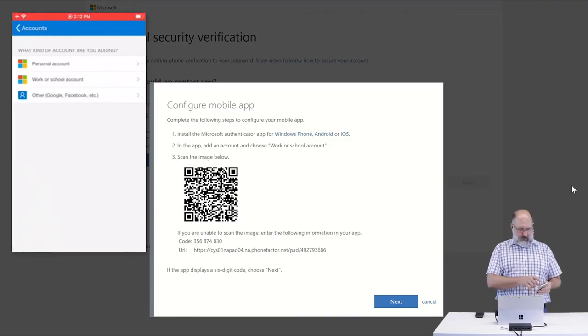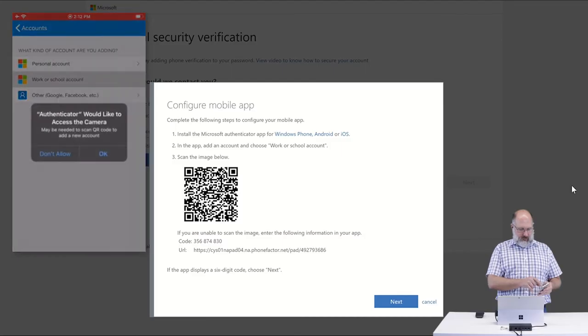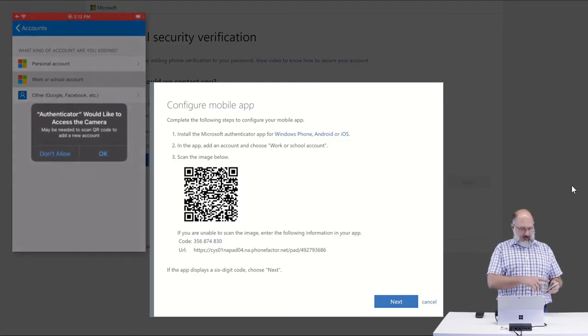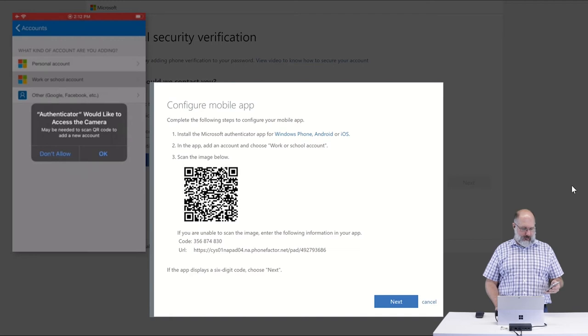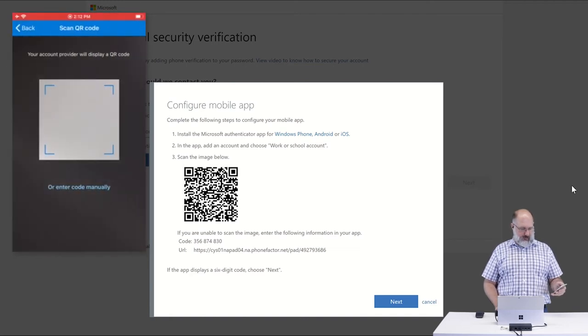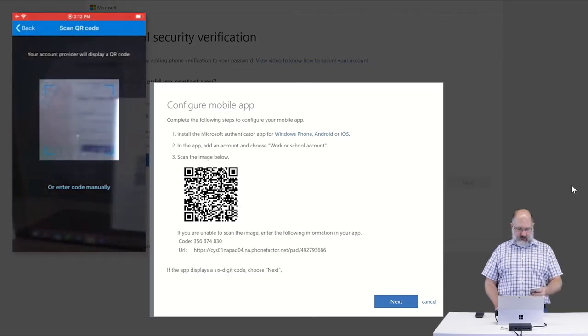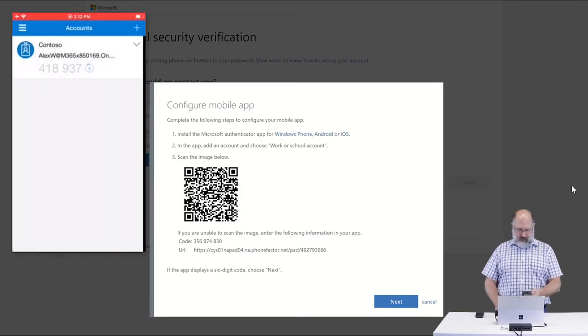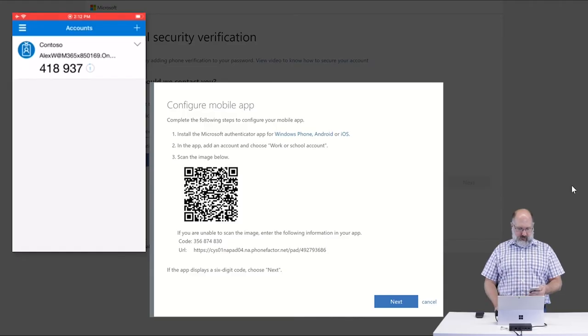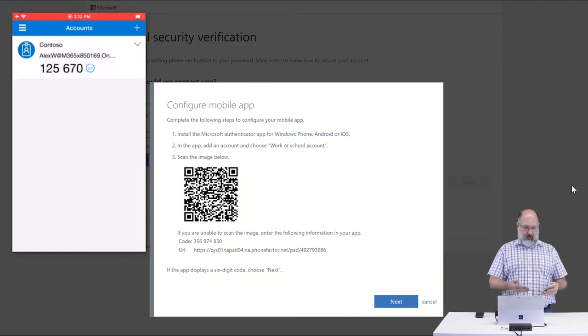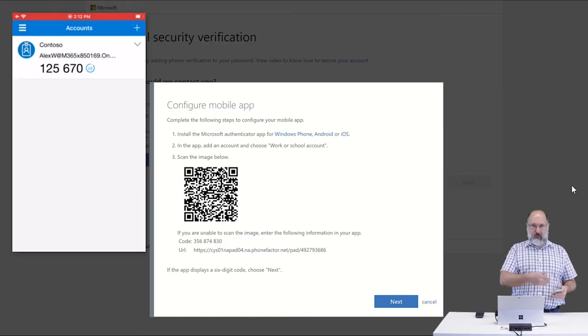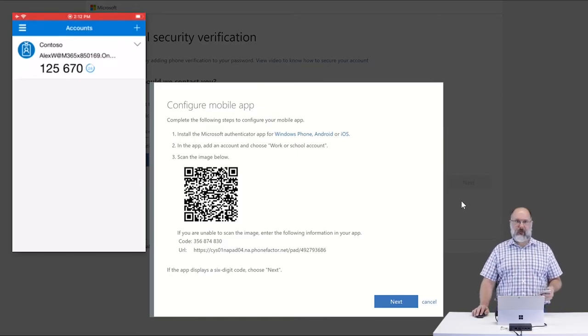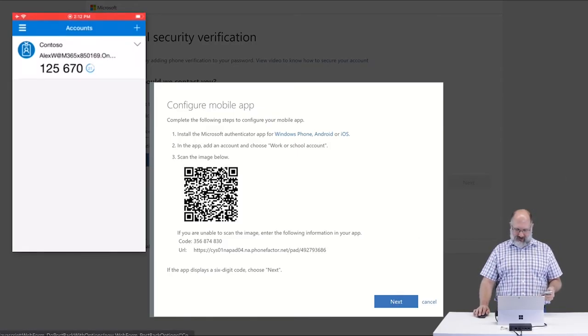It's going to ask you what type of account. We're going to use a work or school account because we're using an Office 365 account. And then it's going to provide you with this prompt for Authenticator would like access to the camera. You say OK. And then you just take that and point it at that barcode that appeared on your screen. When you do that, it's going to automatically add that account to your phone so that from now on your phone will be used for multi-factor authentication for your login.